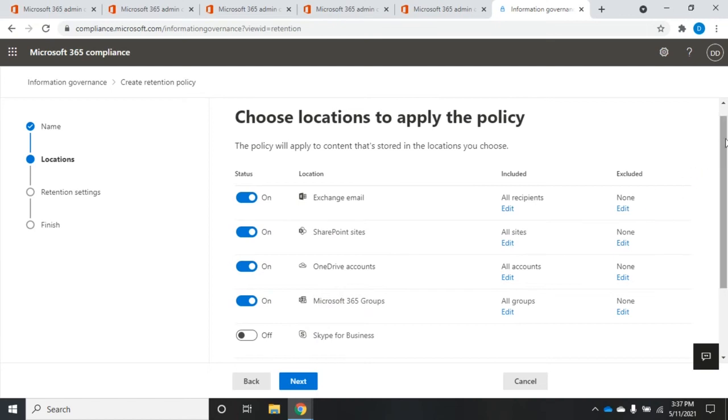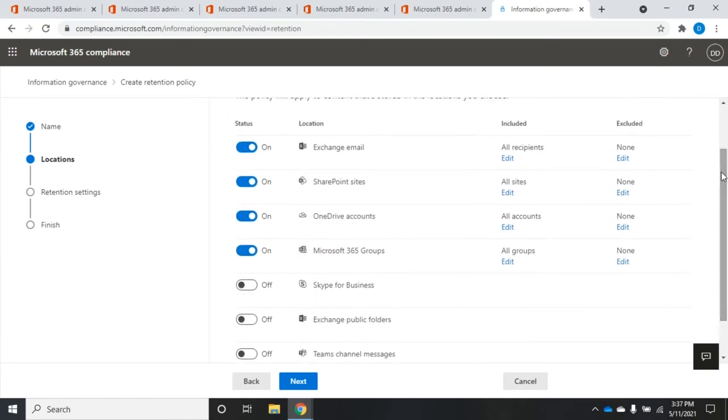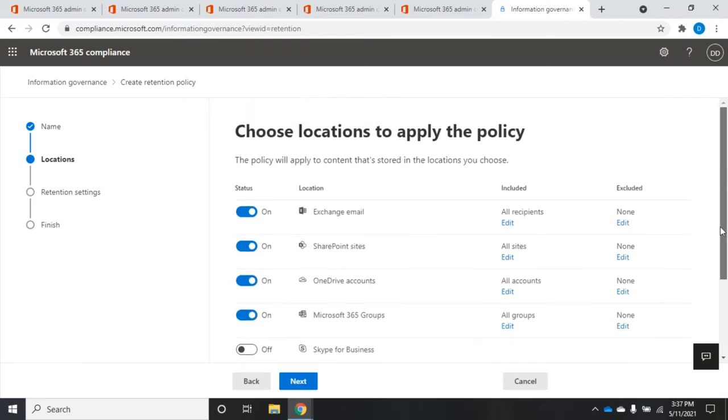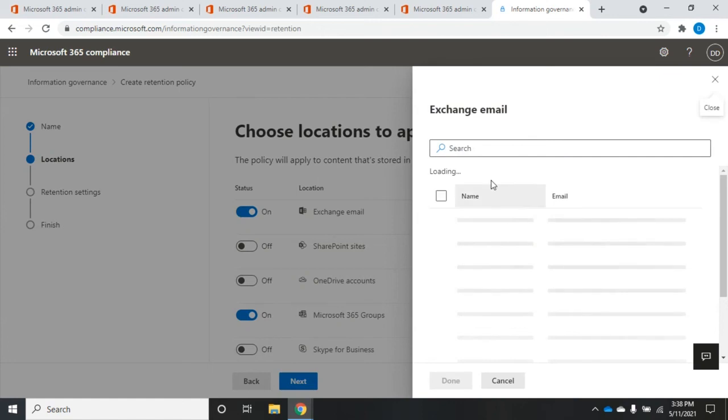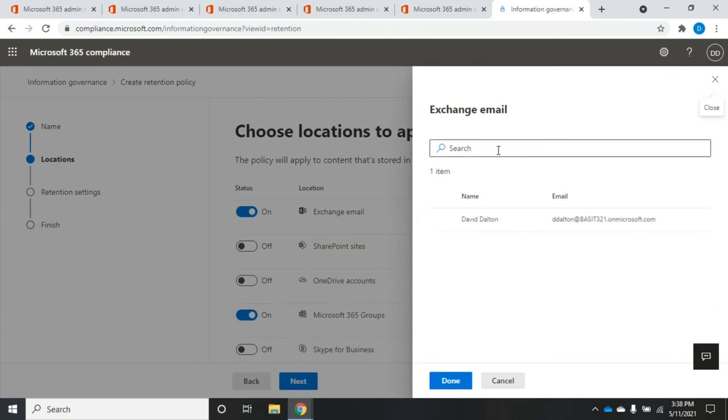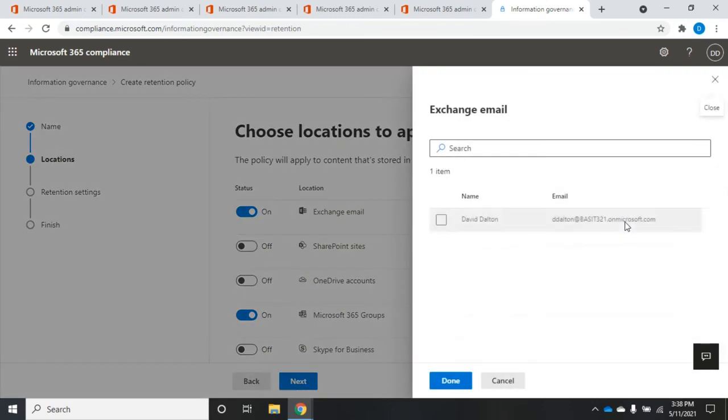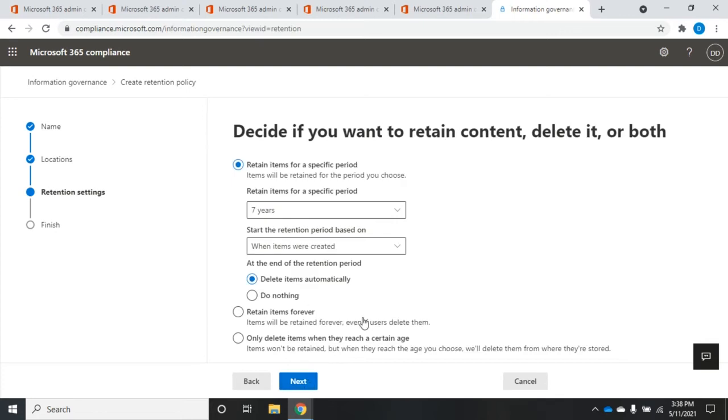So where do we want to apply this? And you'll see here we are applying it by default. It's for Exchange email, SharePoint sites, OneDrive accounts, Microsoft 365 groups, Skype for Business, Teams channel messages. We can select any of these. And then for each one of these, we can choose to include all recipients and exclude none, or vice versa. So I can choose to only apply this to certain recipients. Or I can choose to exclude certain recipients from this particular policy. So once I've set what I want retained and who I want it retained for, click Next.